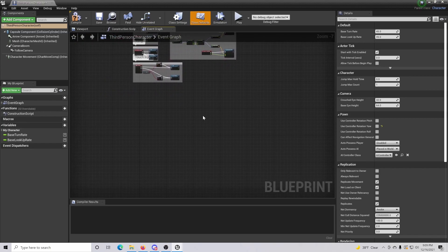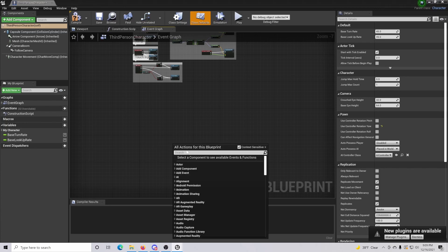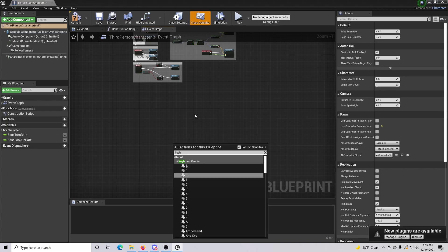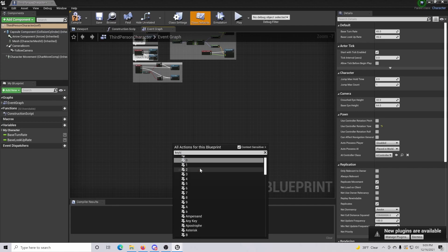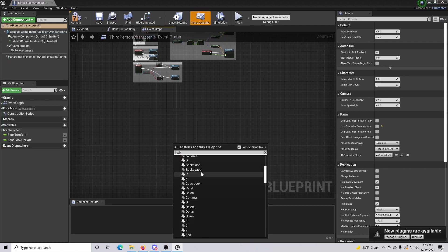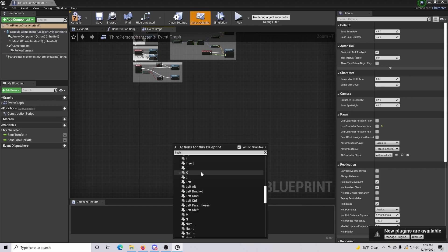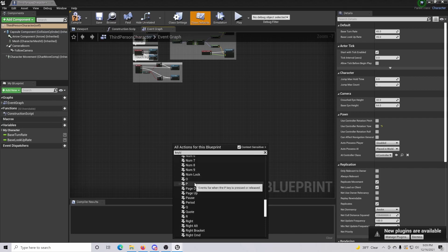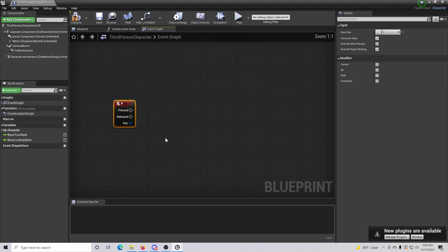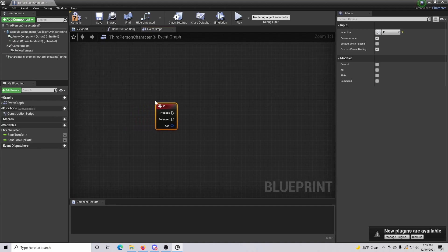Once you are inside, this is your event graph. Go to your event graph and type in 'keyboard.' We are going to press the P button to pause. So now when you press the letter P on your keyboard, that is what is actually going to cause the game to pause.